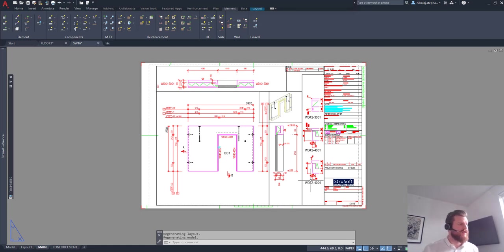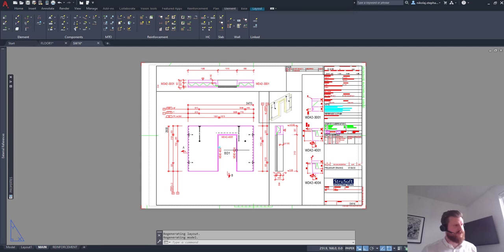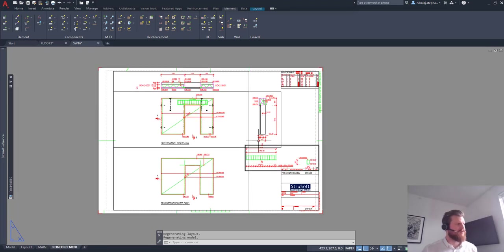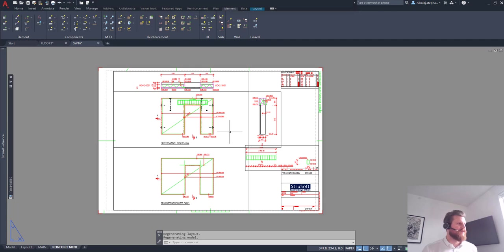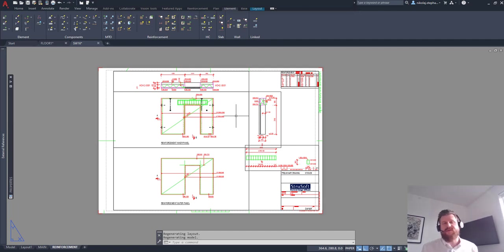They don't get printed out. So we have the details of the edges. We have a 3D of the element. We have the sections all without reinforcement in. And then I have a reinforcement page as well, where we have the reinforcement above the door opening. We have the reinforcement in the sections as well. And we can also have a 3D model with reinforcement if we like that.